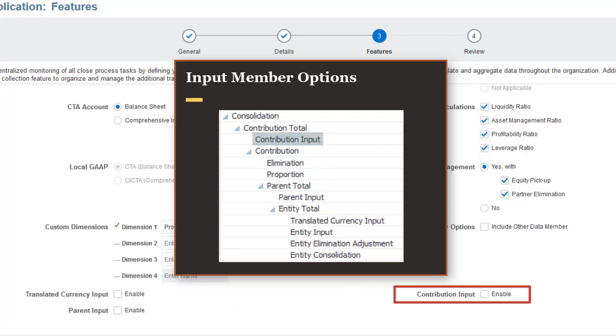Select Contribution Input to add the FCCS_Contribution_Input member to the consolidation dimension. This allows you to input contribution-level data. Contribution-level data is data after elimination and proportionalization, and is in the parent currency.